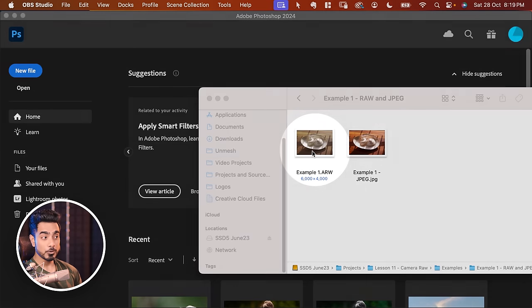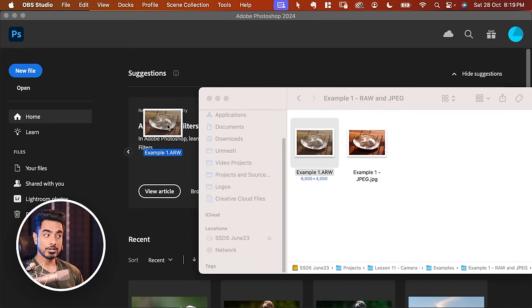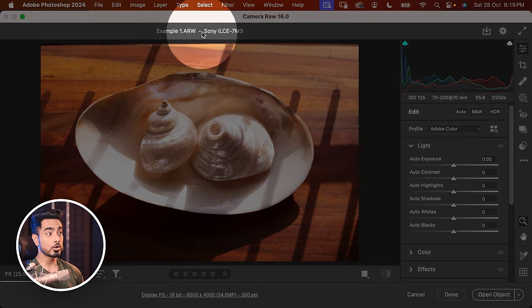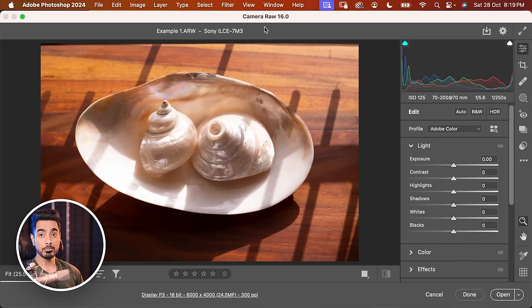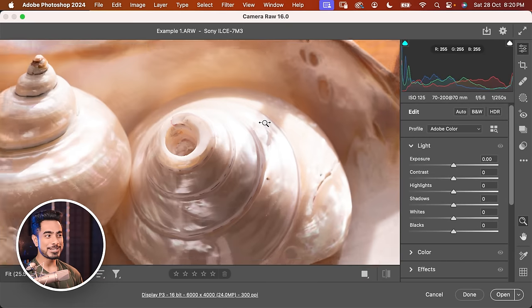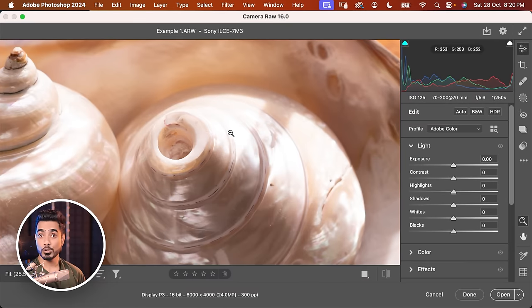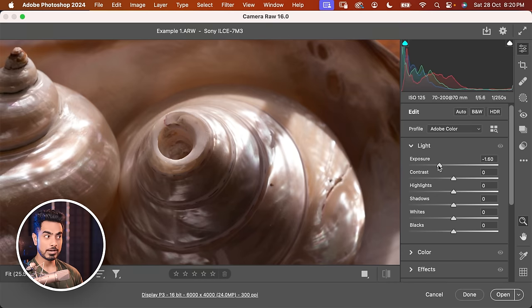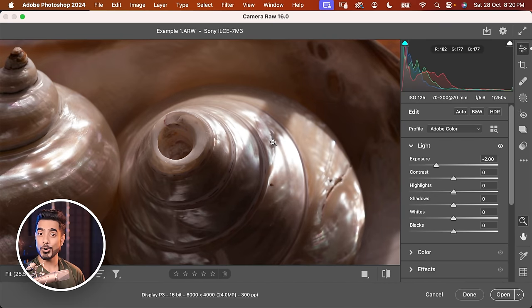Let me share with you an example. Here we have a raw photo. Let's drag it and drop it into Photoshop. Once you do, it will open up in Camera Raw. As you can see, the highlights are overexposed. But if we decrease the exposure, have a look — we recover all those details. So you have a whole lot of dynamic range to work with.